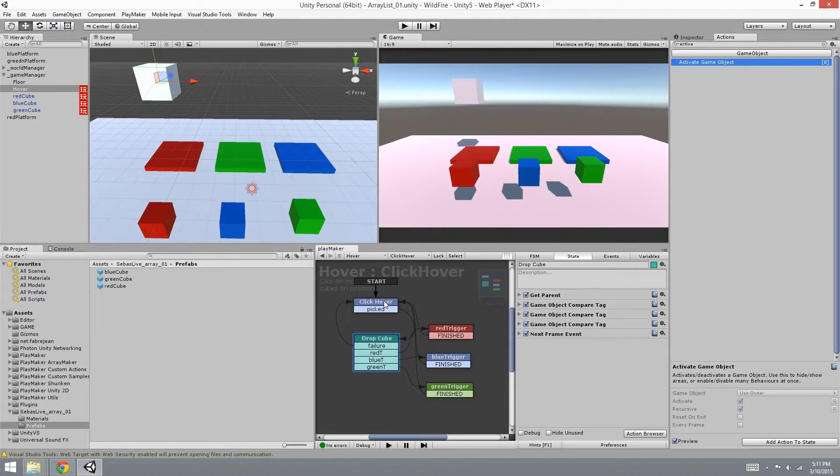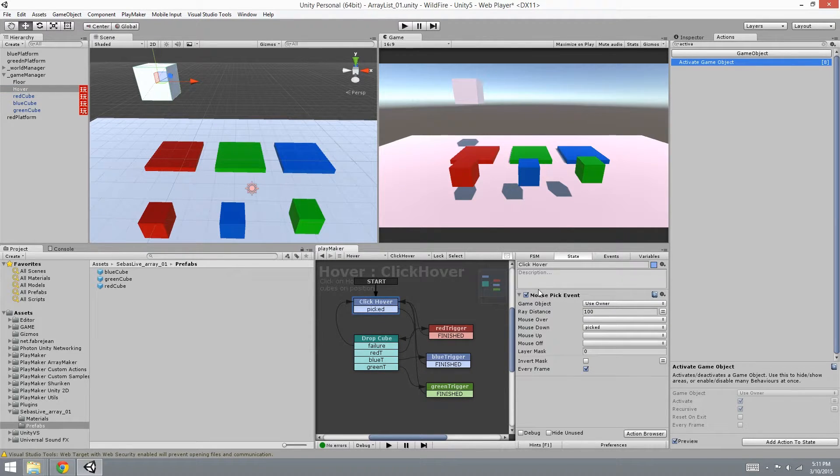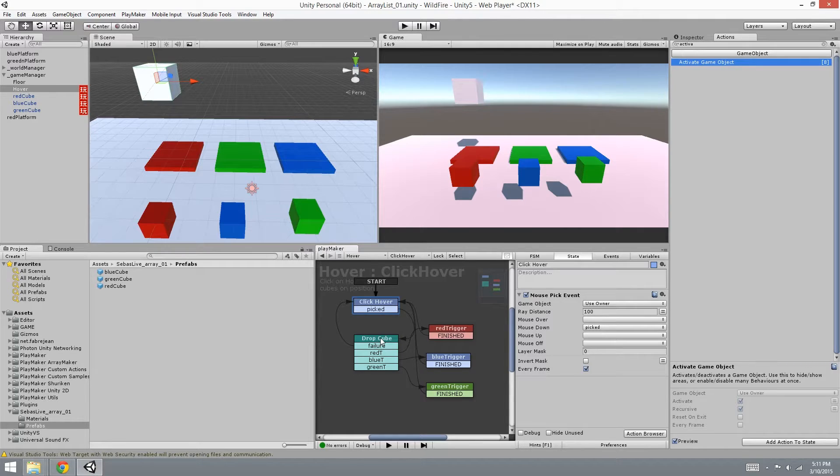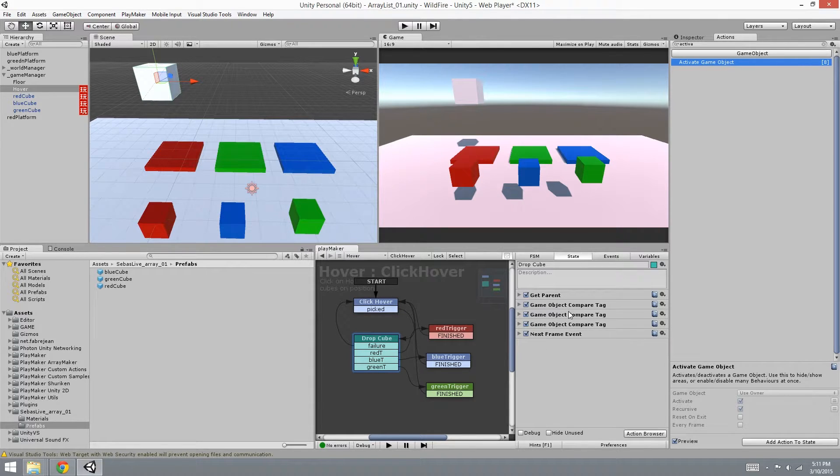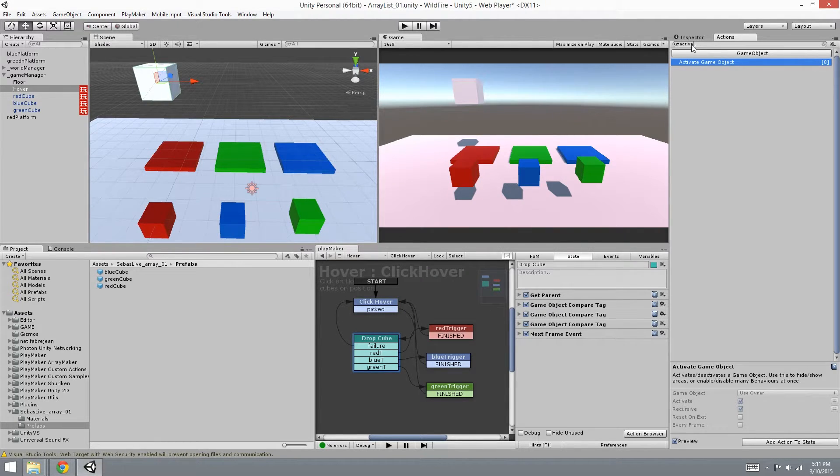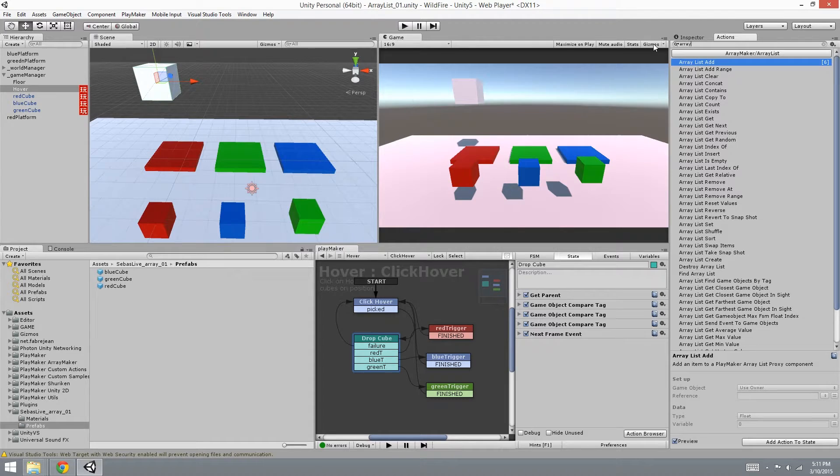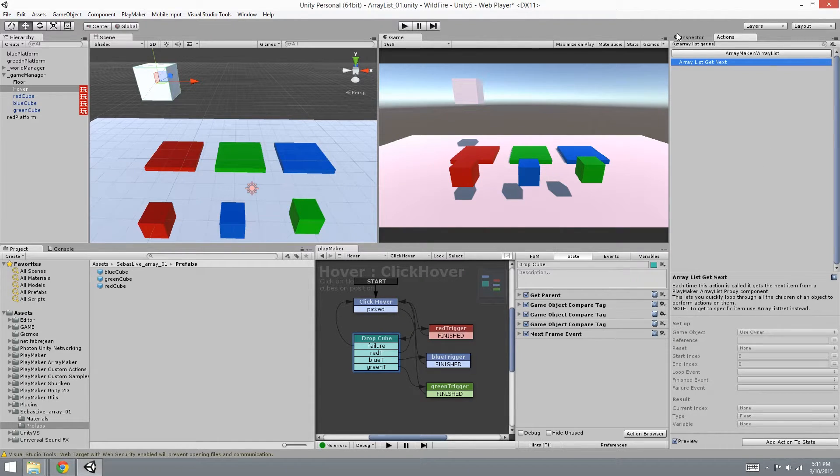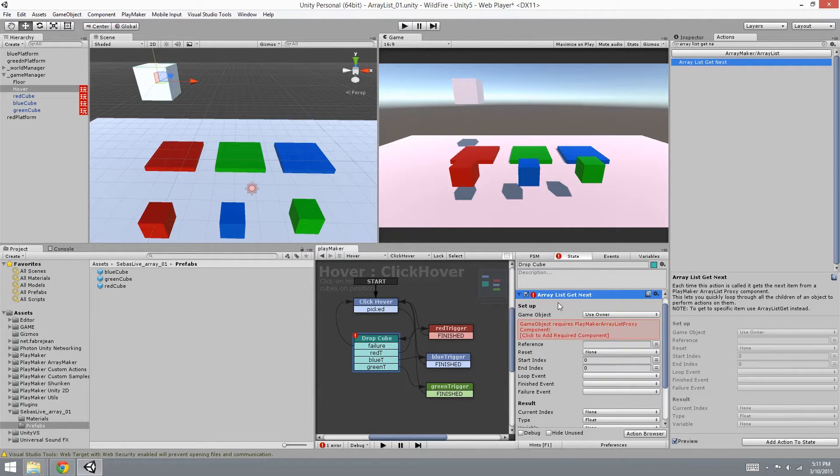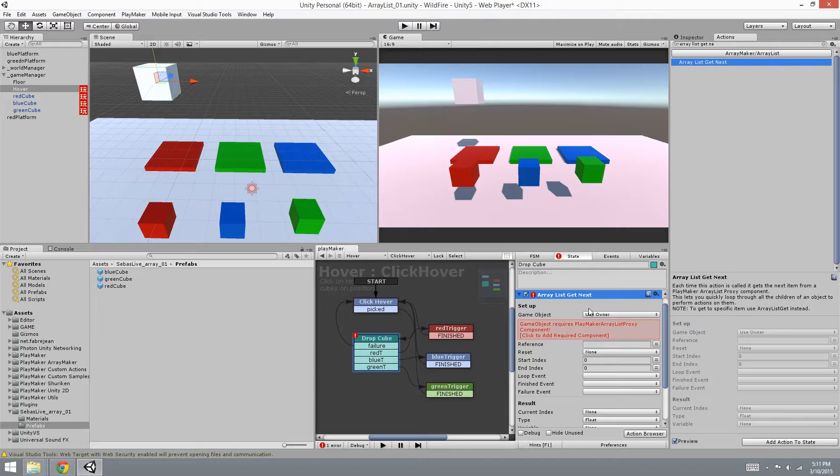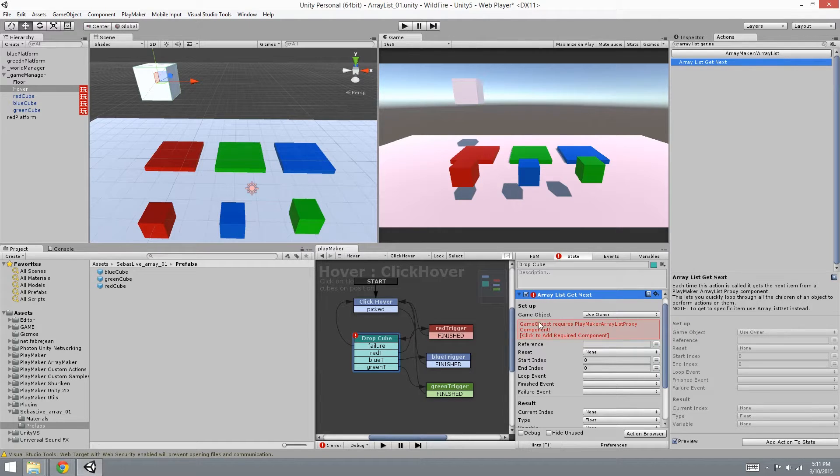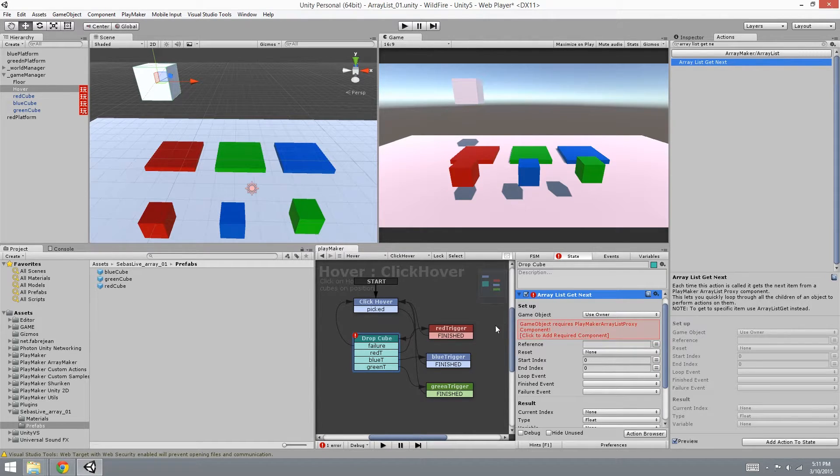Alright, now we're going to go into hover and you're going to see that I already have some states here. Click hover is the same thing - when you click it it goes to the next state. Now we have to use a new action called Array List Get Next. What this does is that it's going to go through the array list and get the next object every time it goes into the state.